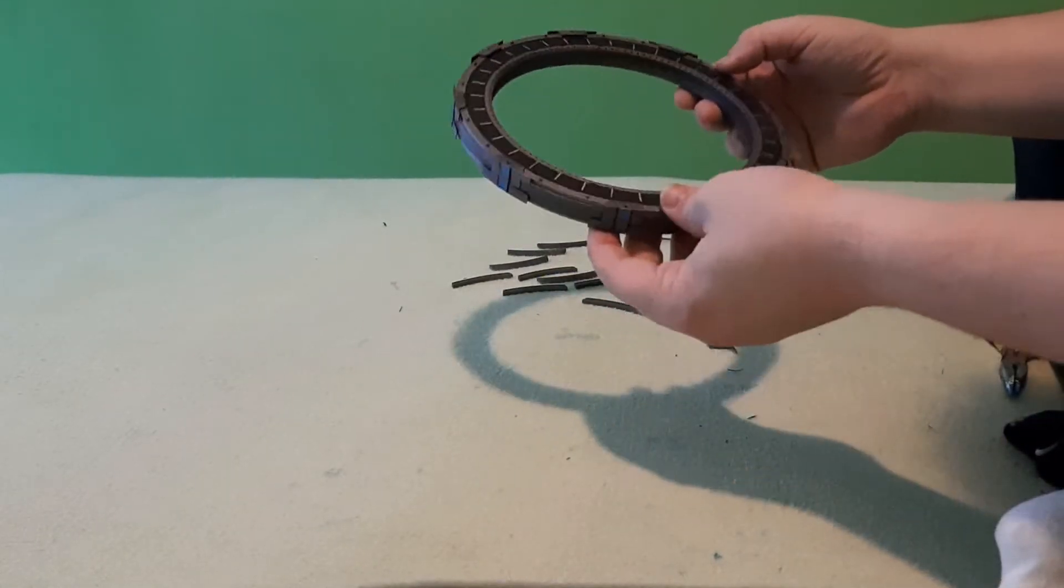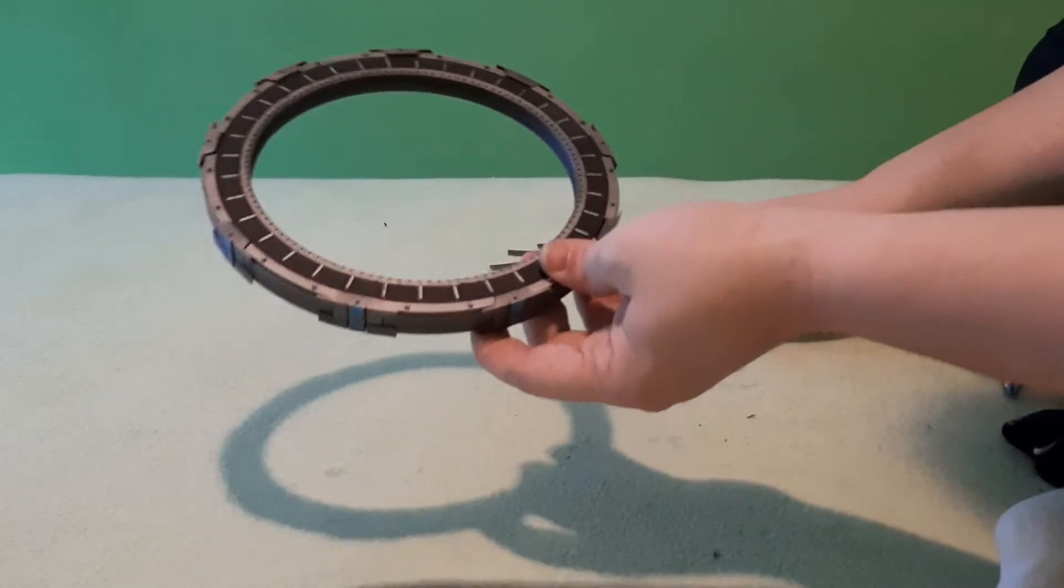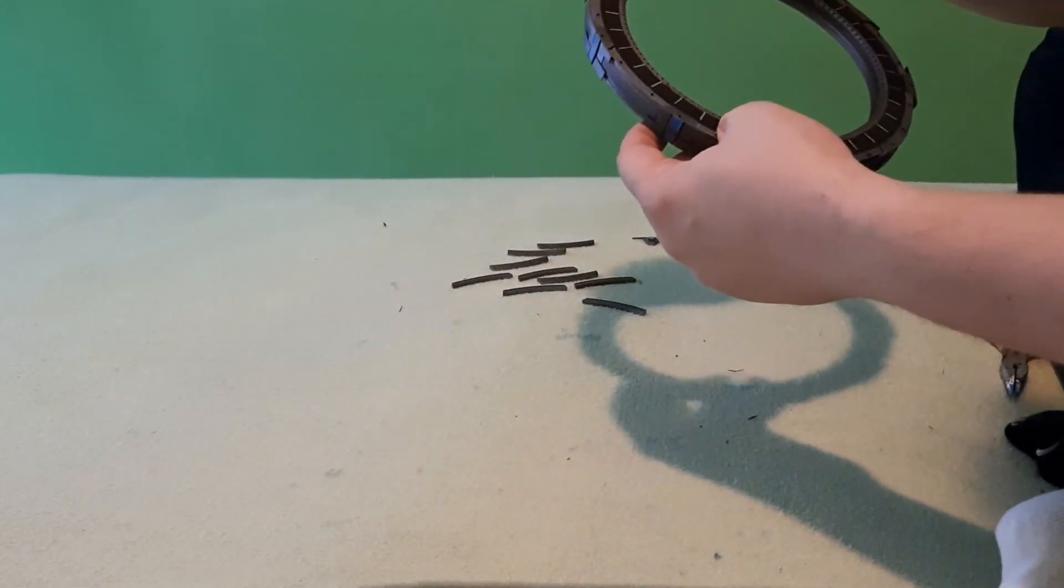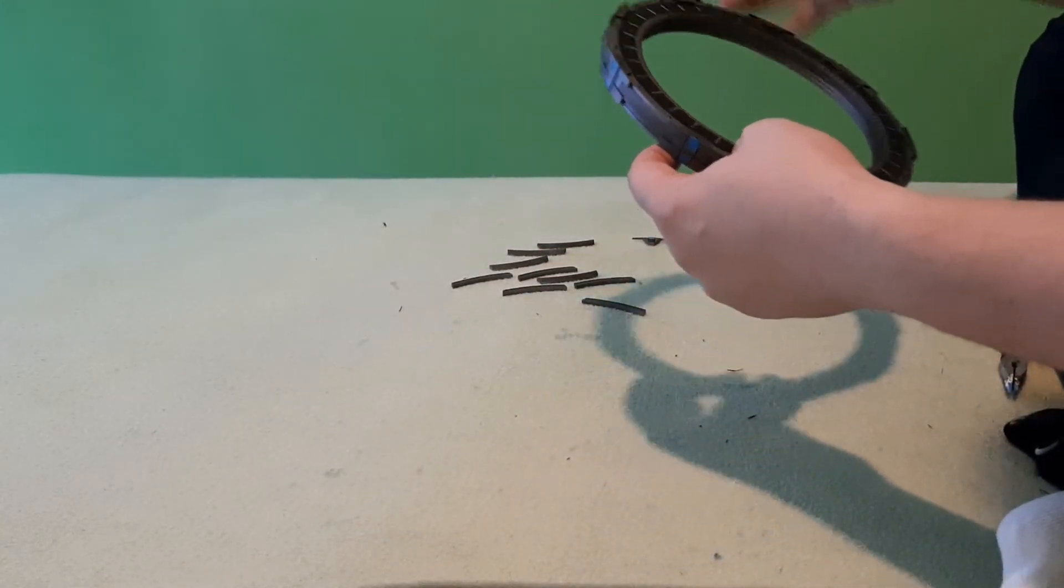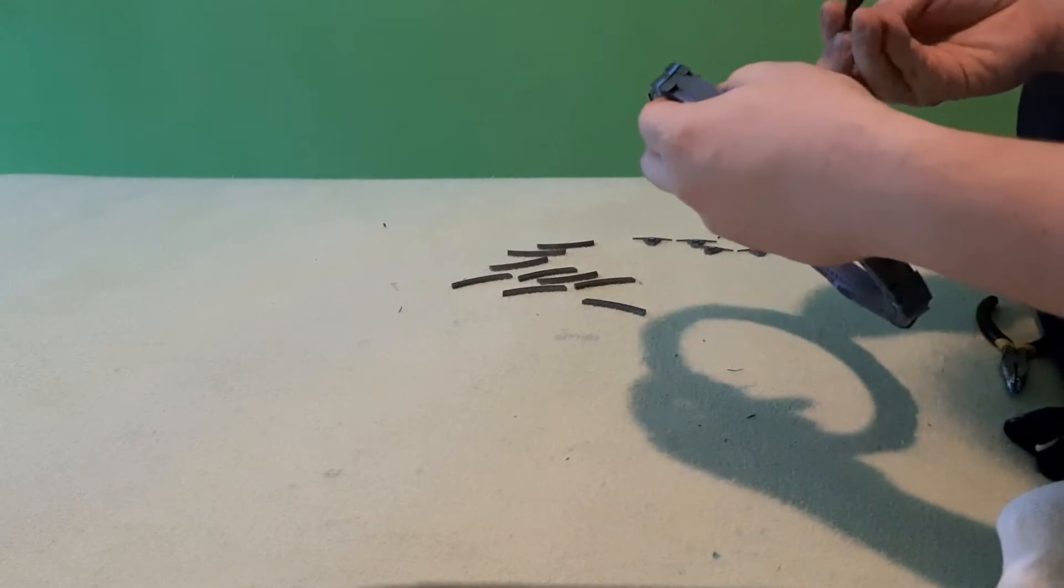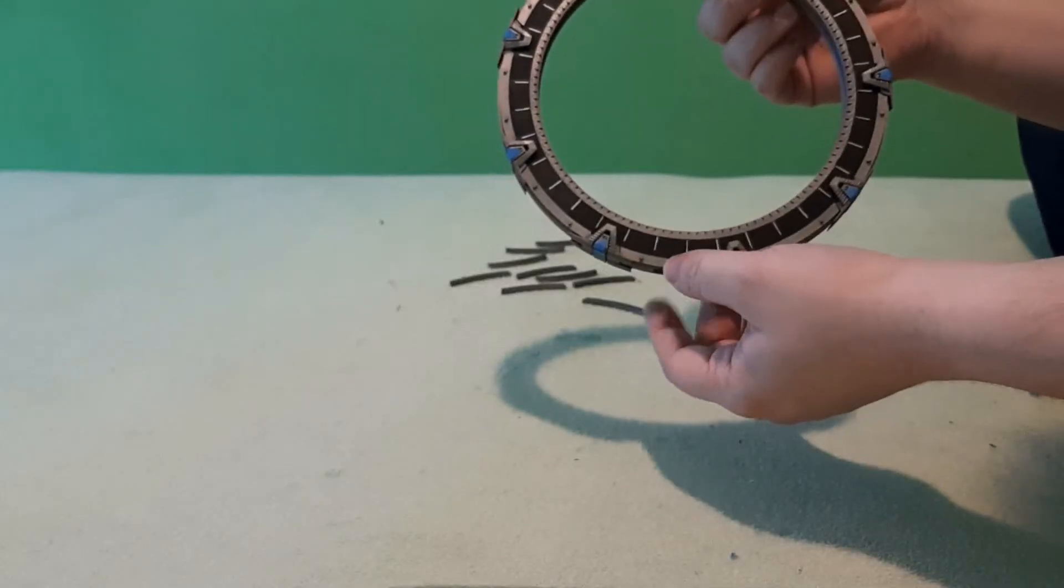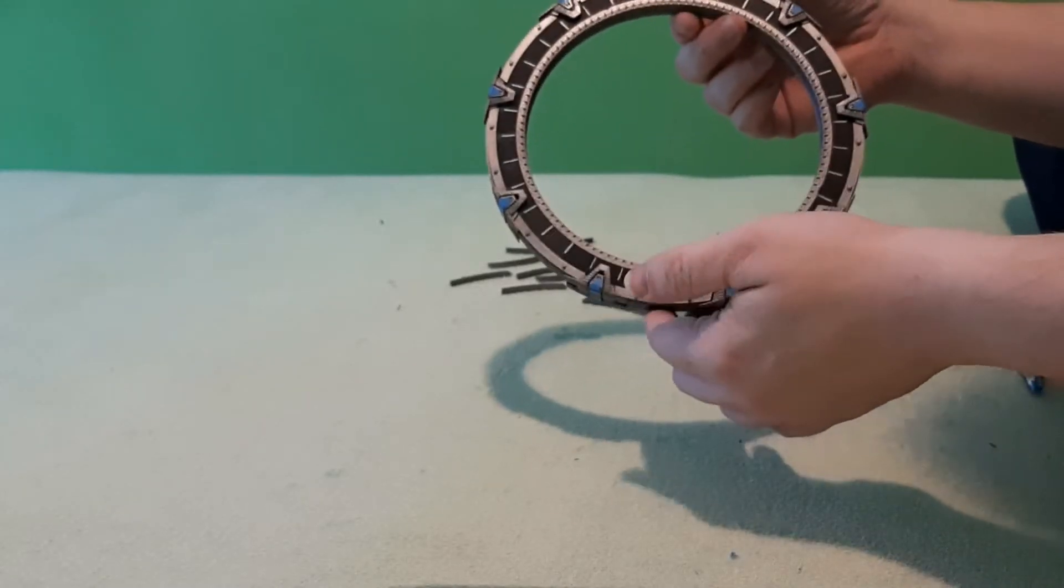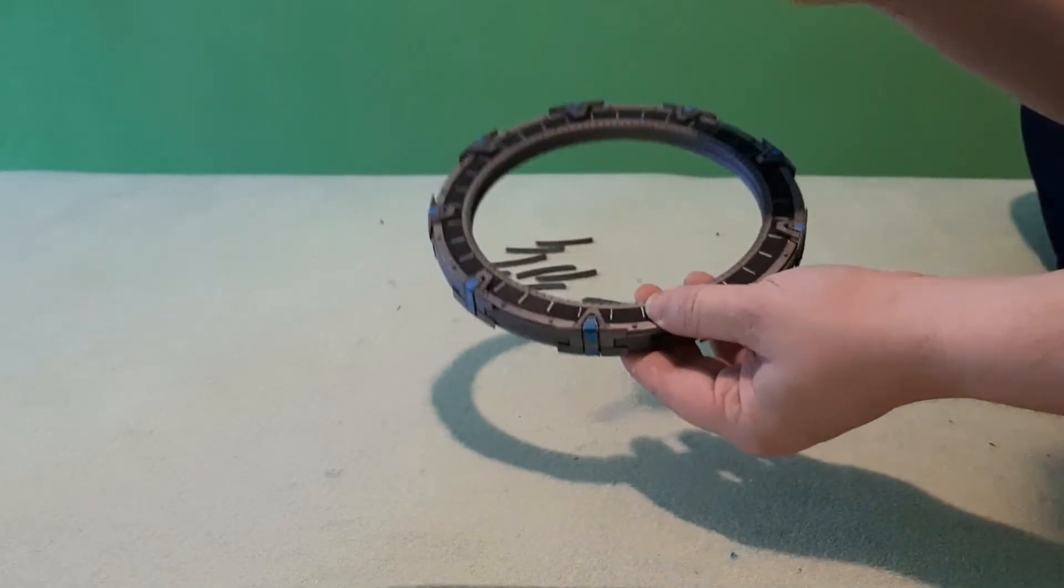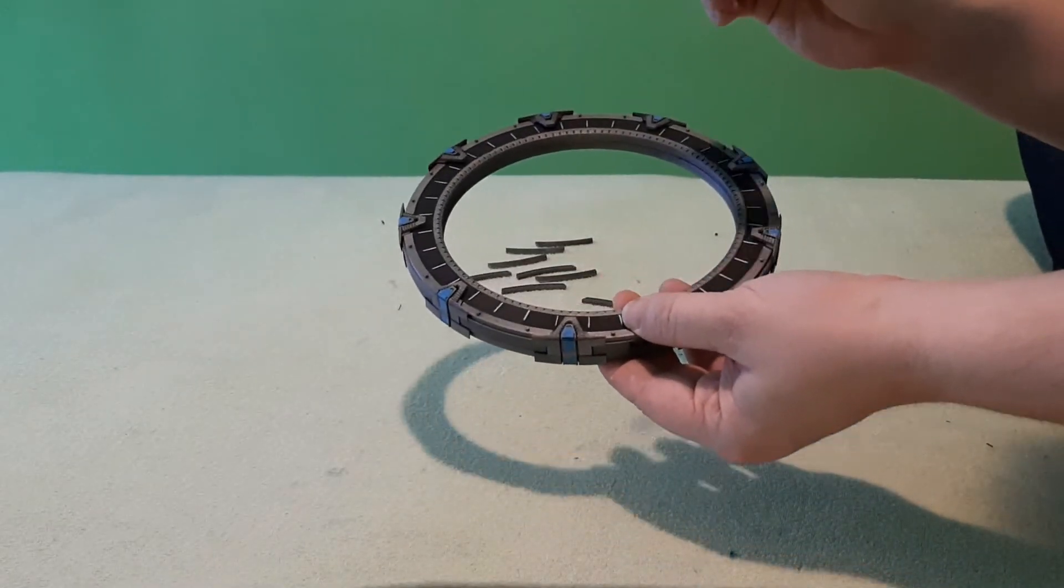Anyway, now we have to finish the front part. So, we have to add all those chevrons here. Okay, all chevrons are there. So now, the last thing, we have to attach all those pieces.